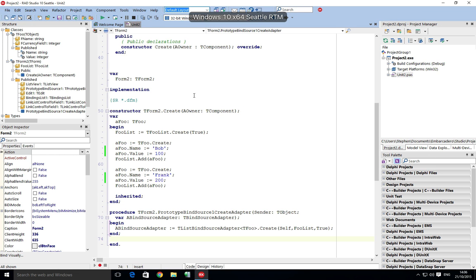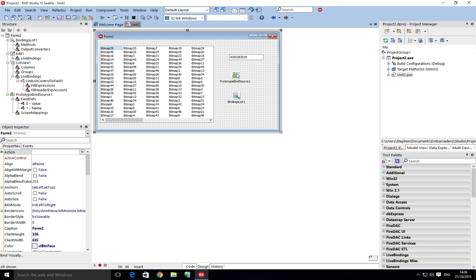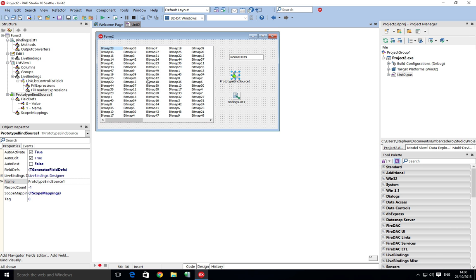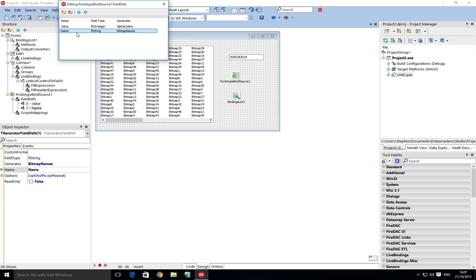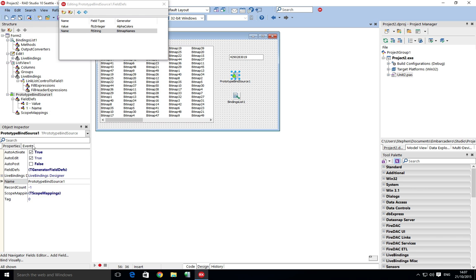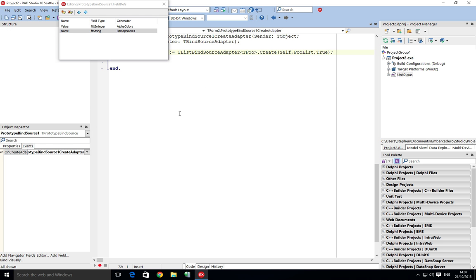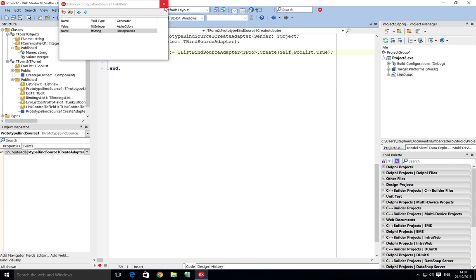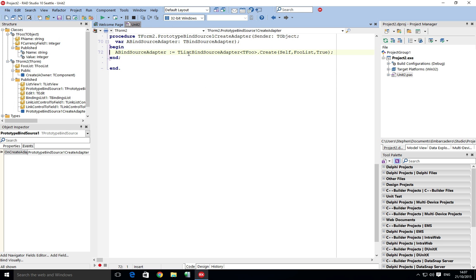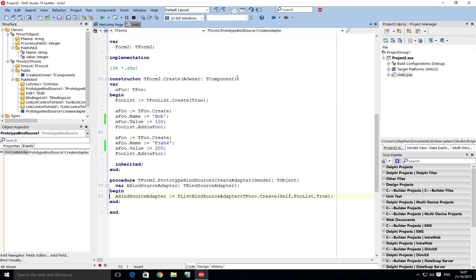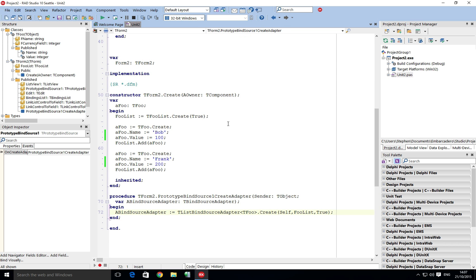In my last video we looked at creating using the prototype bind source a really simple foo object that had a name and value, then using the prototype bind source on create adapter events, binding using generics to a list of objects we were creating. Here we're just passing them in and creating them on the form create. You could pass it in as a property of the form and then just set the pointer, but that's where we're at.